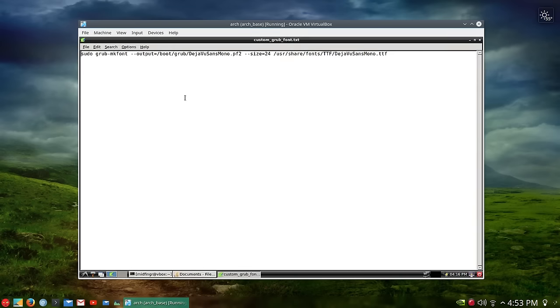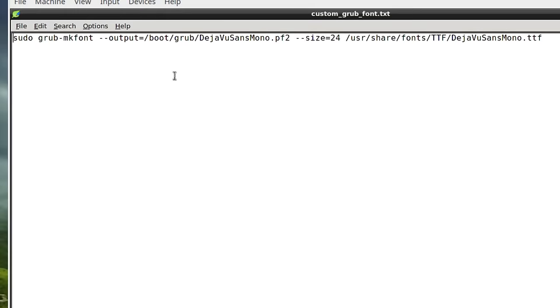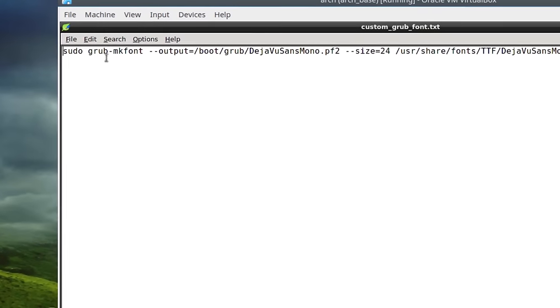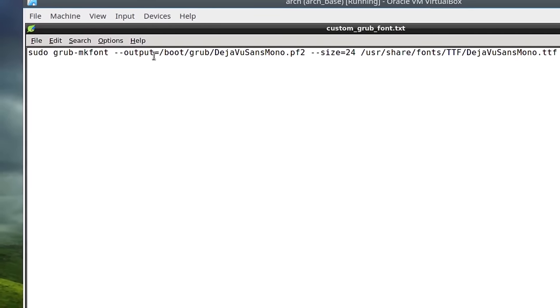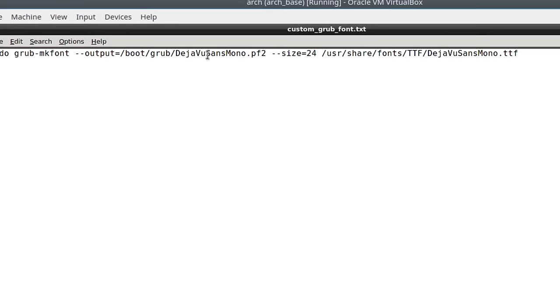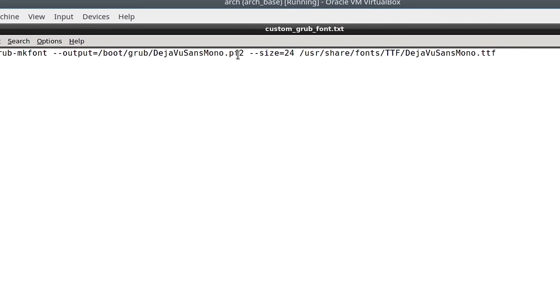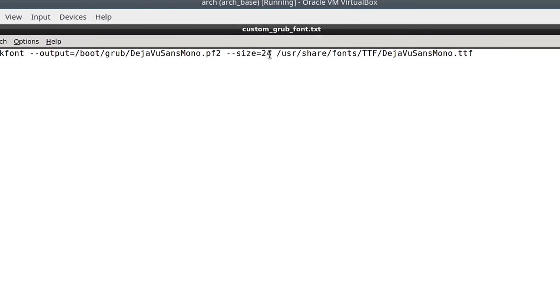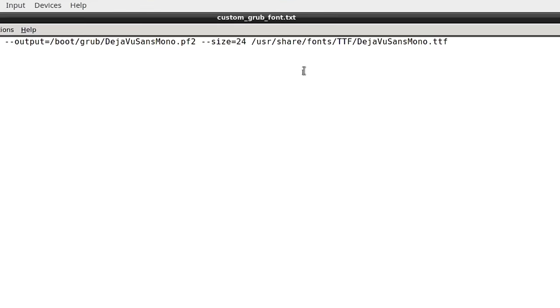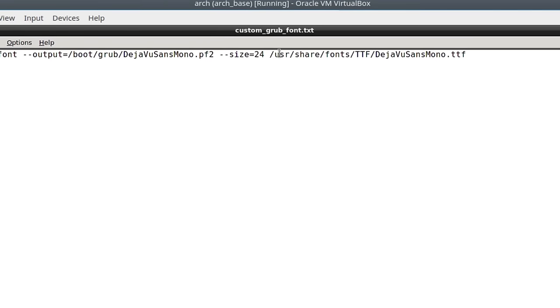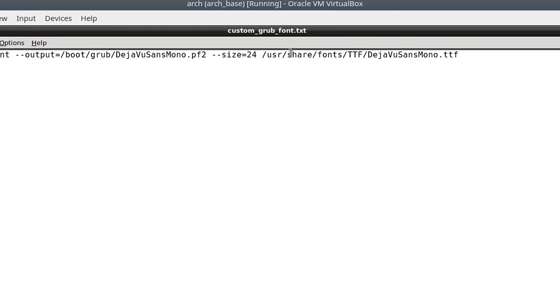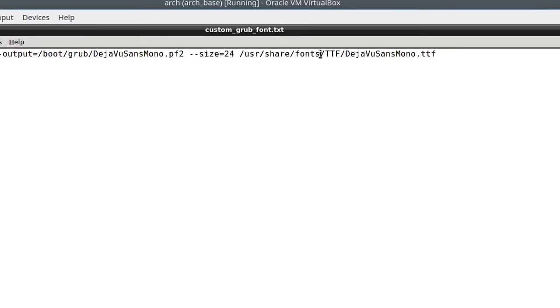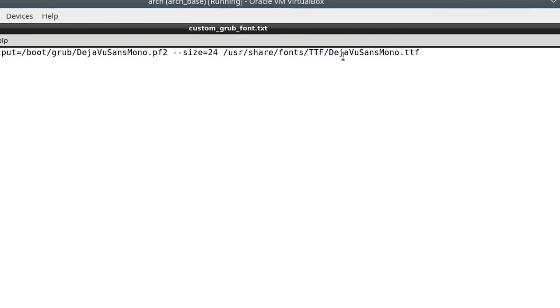The basic idea - it's different in Arch - sudo grub-mkfont, the output to /boot/grub, the global folder, .pf2 and the size. I made one at 24 to over-emphasize. From /usr/share/fonts/ttf/dejavu-sans-mono.ttf, that will convert that over.